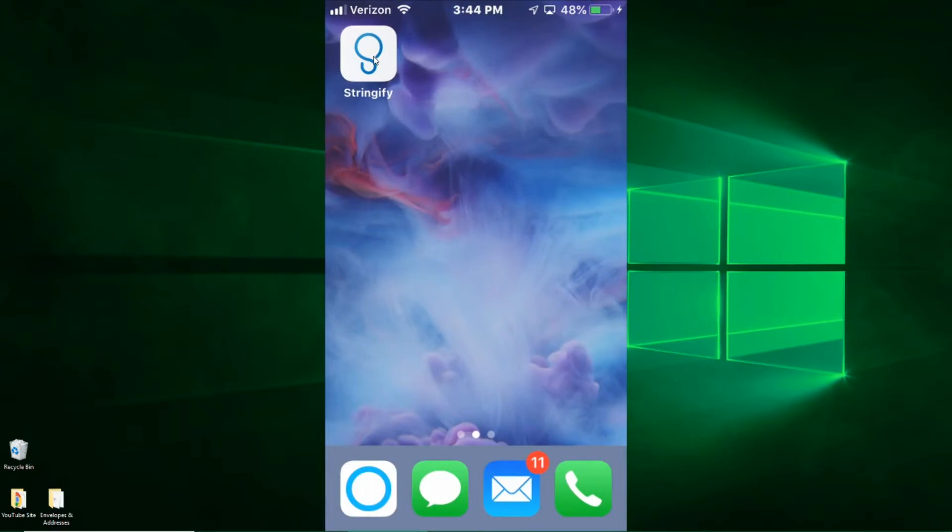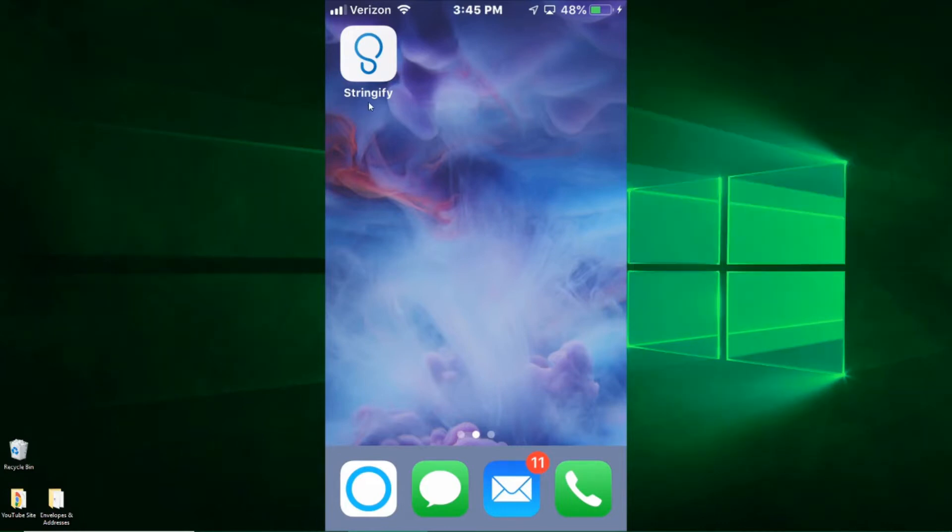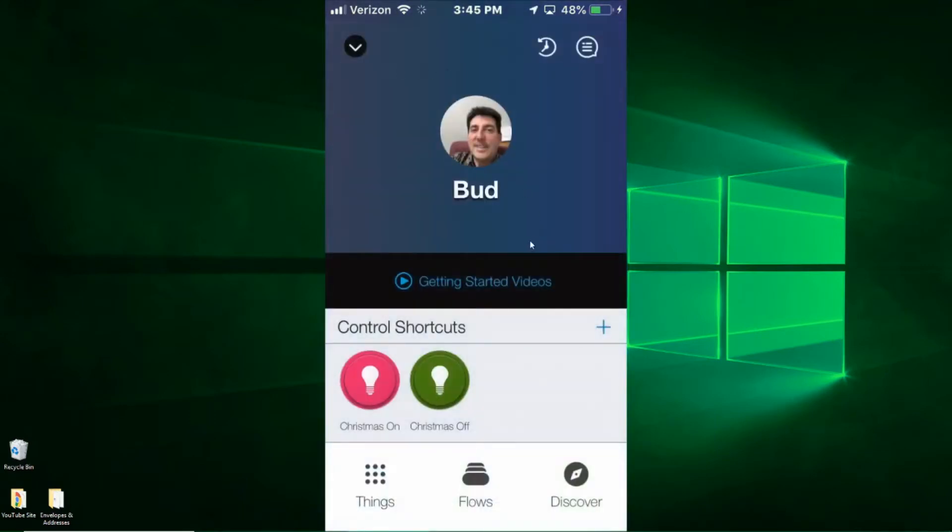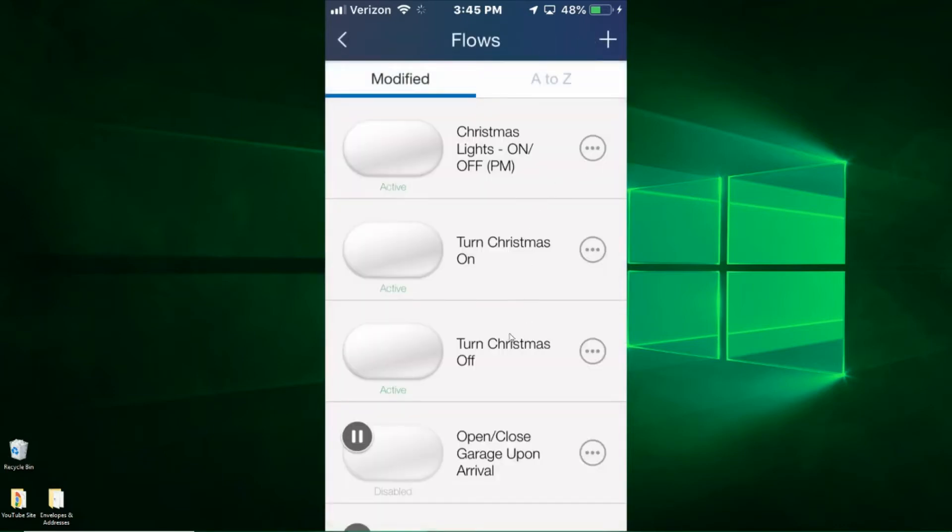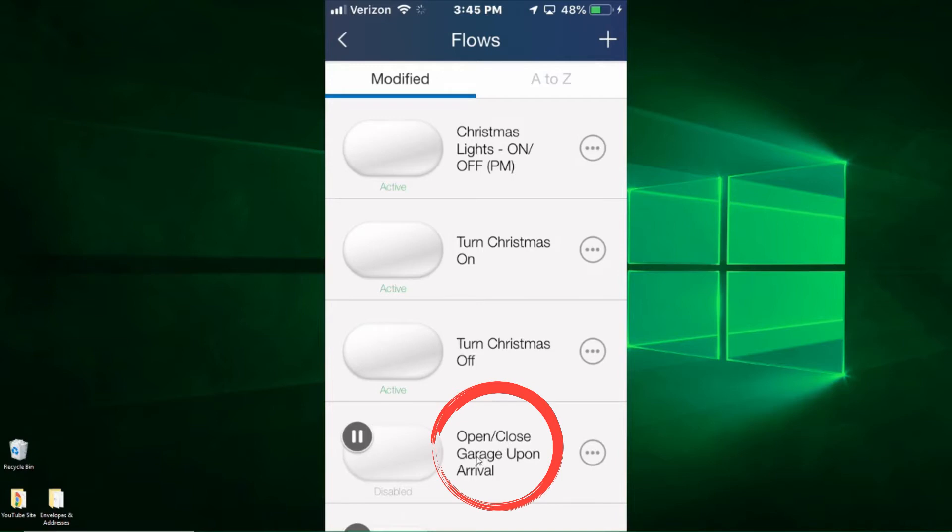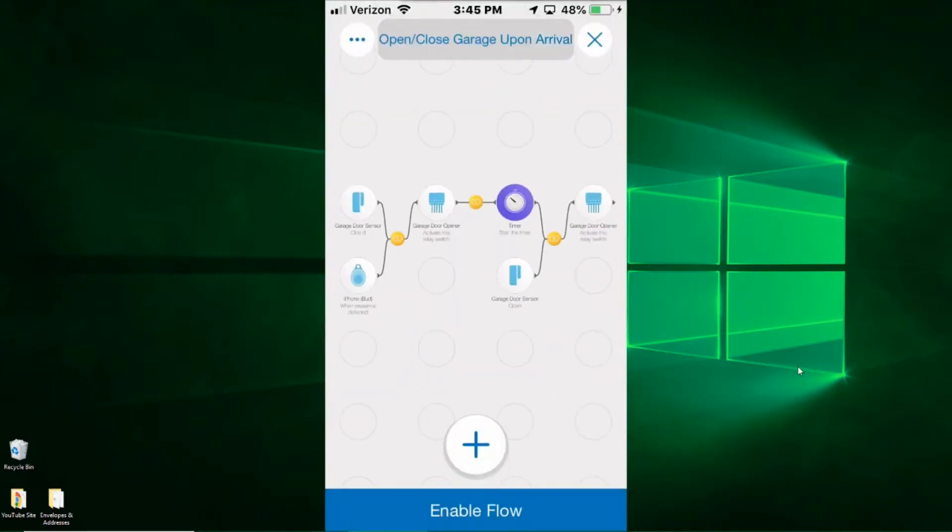So let's go ahead and get started on this garage door routine. I use Stringify, and I have several videos out there explaining how to use Stringify to create flows. I also have a video that explains how to pair Stringify with your SmartThings. Basically, there's a way to go in and give permission to Stringify to be able to access your SmartThings devices. So let's go ahead and open Stringify. Once you're in here, you want to go down to flows. The one that I'm going to show you is the one down here to open and close garage door upon arrival, so I'm going to go ahead and click on that.